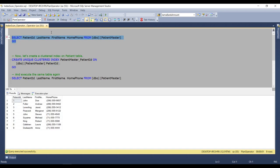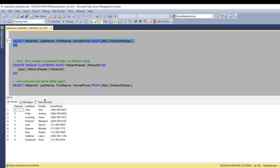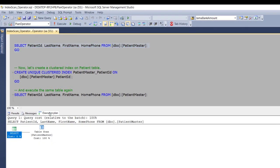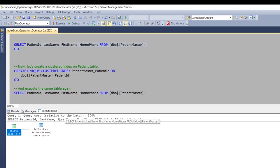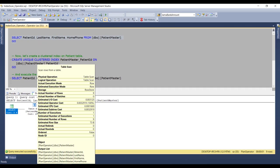So here, I get 9 rows. And if I look at the execution plan, we can see that we have a table scan here on patient master. And by looking at the table scan tooltip, we can see that we don't have a clustered index on that table. So that would be a noteworthy item to pay attention to.